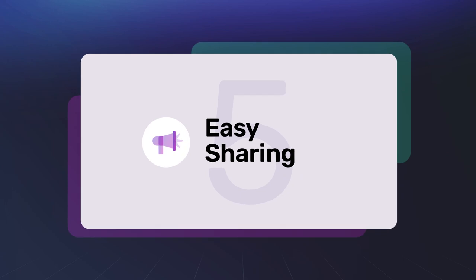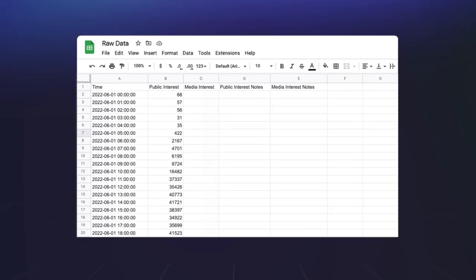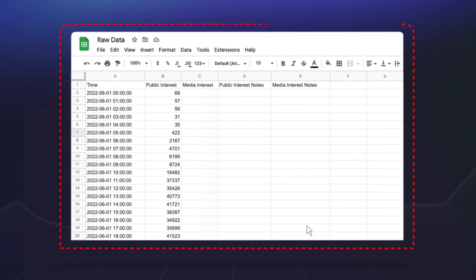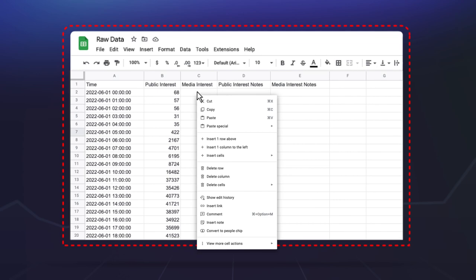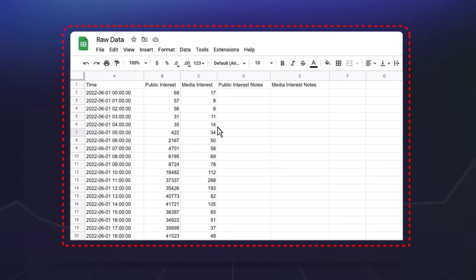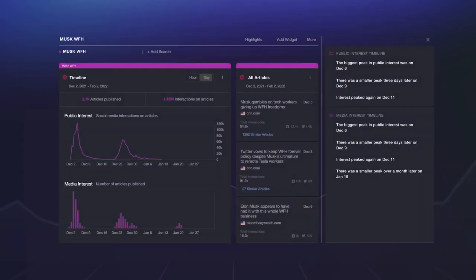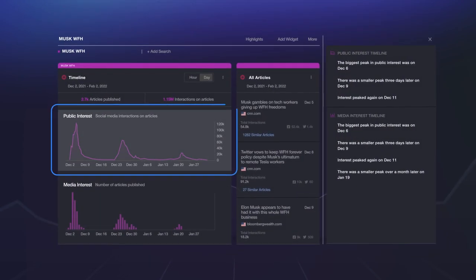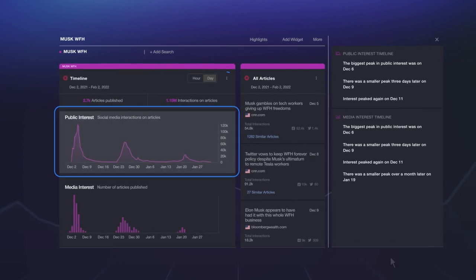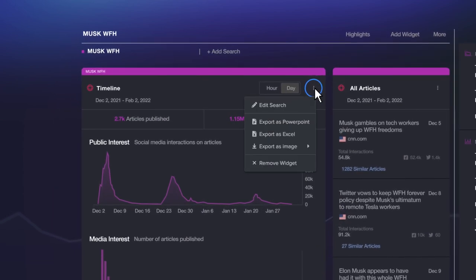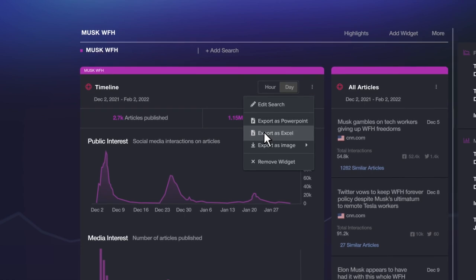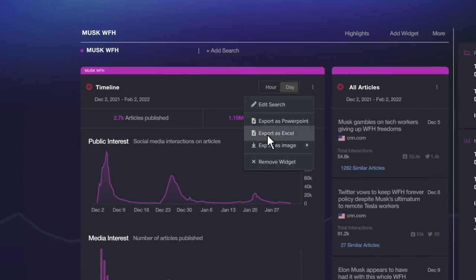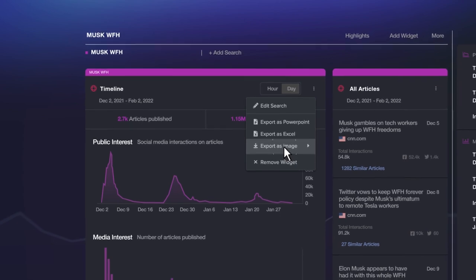And finally, it's our easy sharing. Stop spending hours trying to turn raw data into formats your colleagues will understand. With Newswhip Spike, your team can make better decisions with rich, easily shareable data. Export to spreadsheets, pop into PowerPoints, or share images around, all at the click of a button.